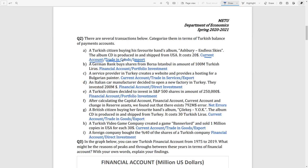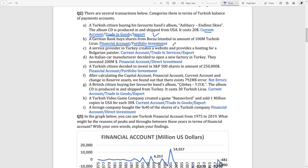The second transaction: a German bank buys shares from Borsa Istanbul worth 100 million Turkish liras. This is a portfolio investment, so it goes in the financial account. It is not a direct investment because the bank is buying shares rather than directly investing in a business operation.